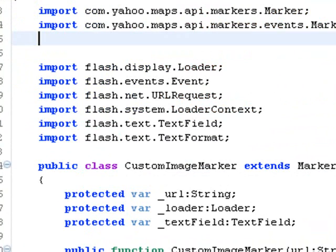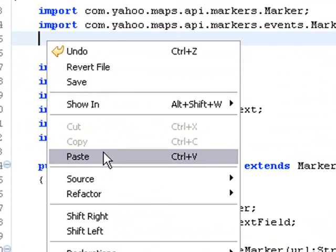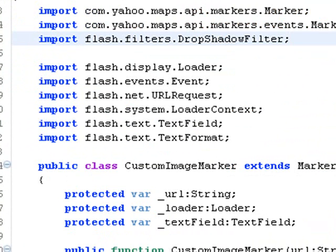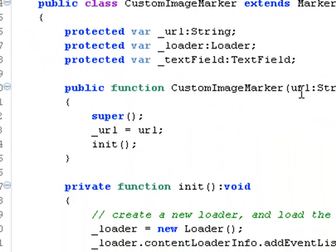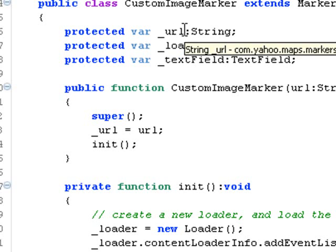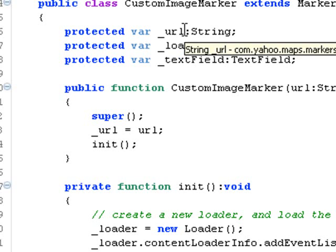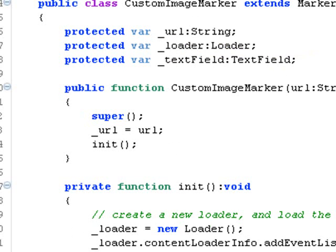We're back in the Flex code. I'm going to go to the custom marker class now and double click on that. We're going to add in a drop shadow package, so let's import the drop shadow filter. We need to look at some of these variables. We have a URL string, that underscore URL is not significant, it could be any name. And we have the loader class. What does the loader class do? It loads display objects.